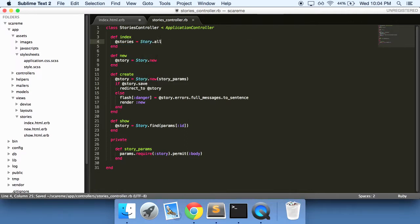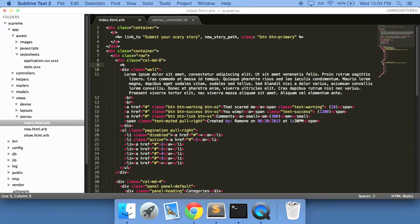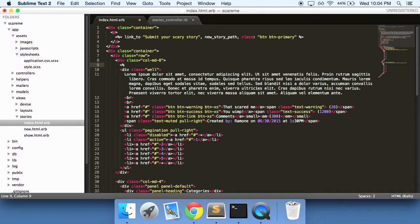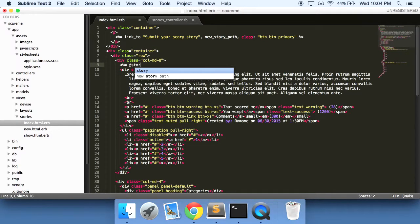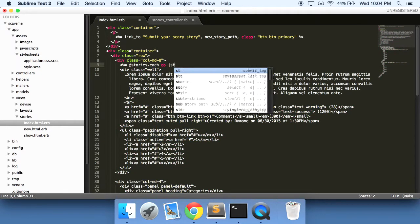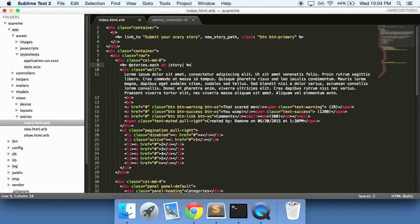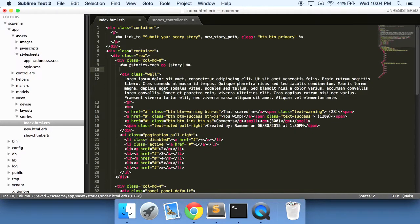Going back to our index HTML ERB file, we'll go add stories dot each do story.